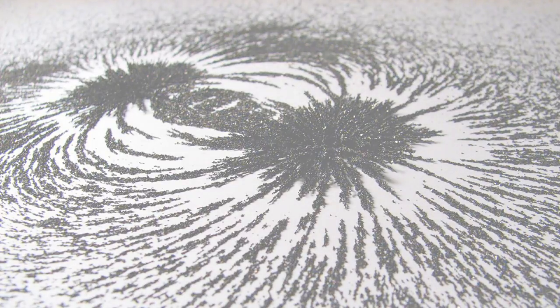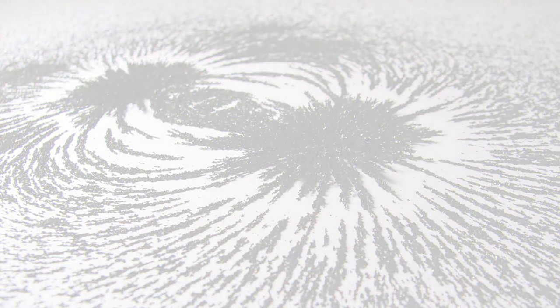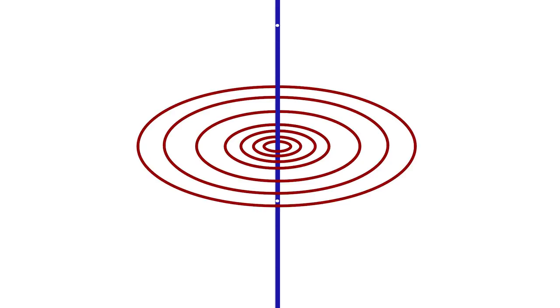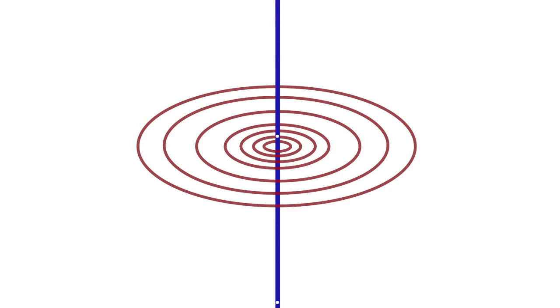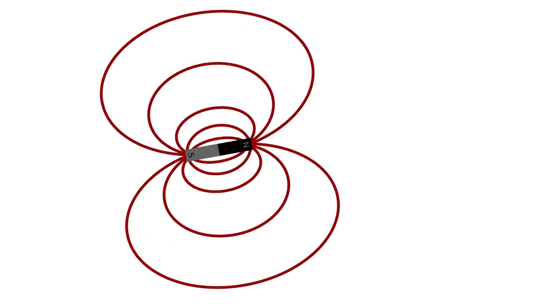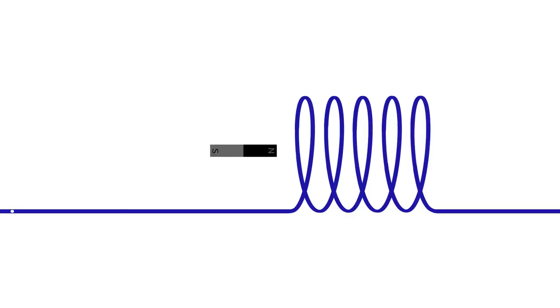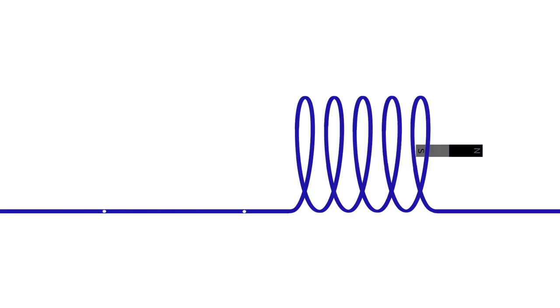Now, you might be wondering at this moment what magnetism has to do with anything. Well, it turns out that one of the most interesting discoveries of the 19th century is that magnetism and electricity are two sides of the same coin. Run an electrical current through a wire, and you'll produce a magnetic field around it. And the opposite is true. Move a magnet around a wire, and this creates an electrical current in the wire.